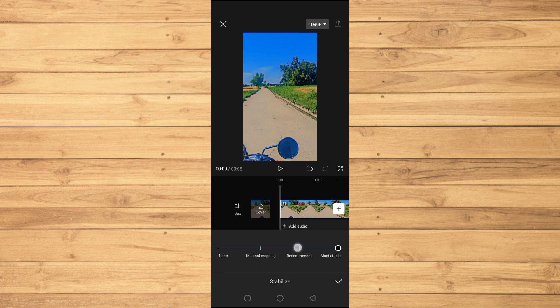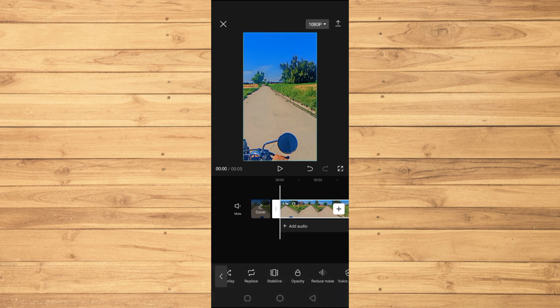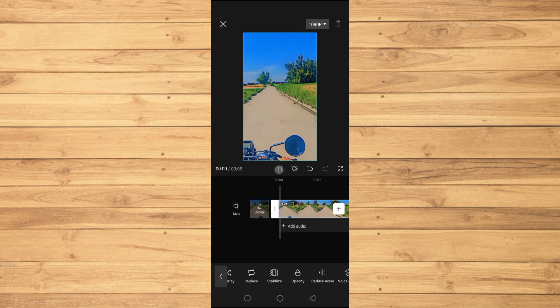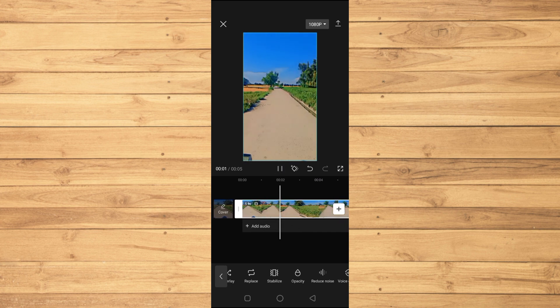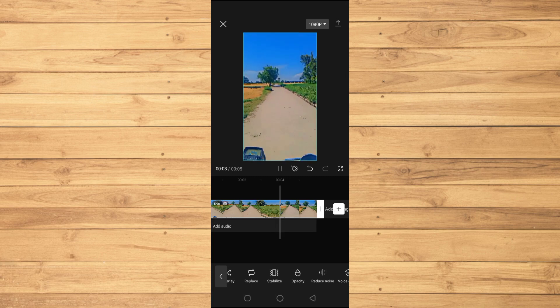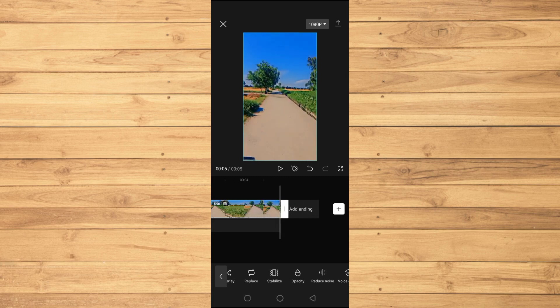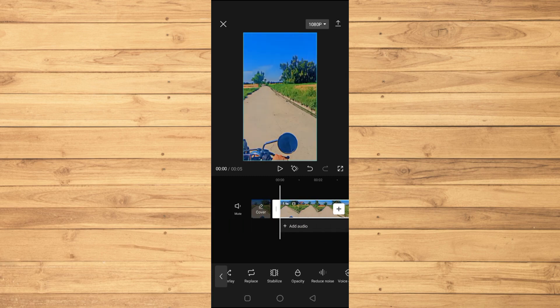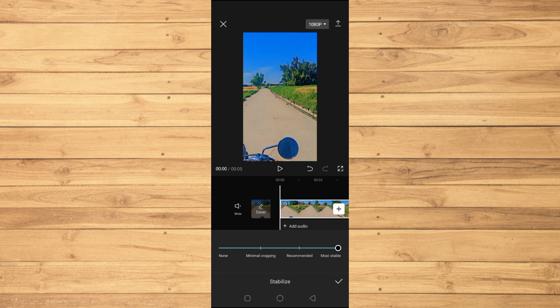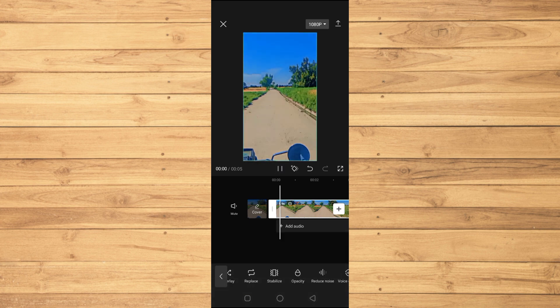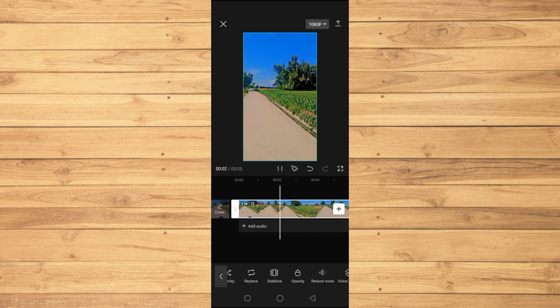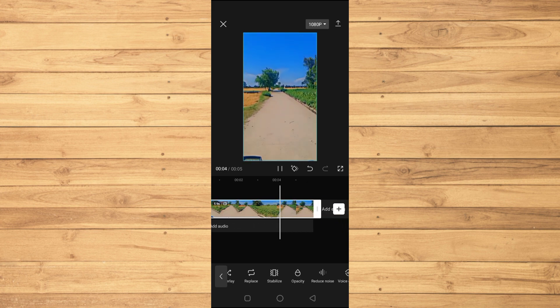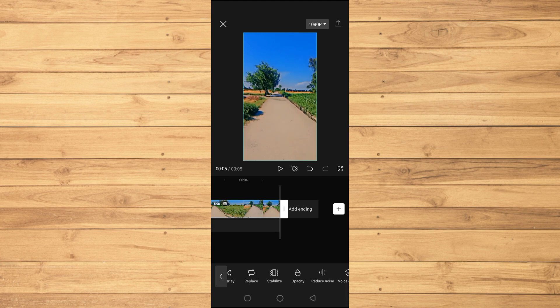I'll tap on the Recommended option. Now you'll see the video will stabilize. If I play it, you can see it's still shaky but more stable. If I tap on Stabilize again and go to the Most Stable option, you'll see it will be even more stable. Now it is much more stable. That's how to stabilize video in CapCut.